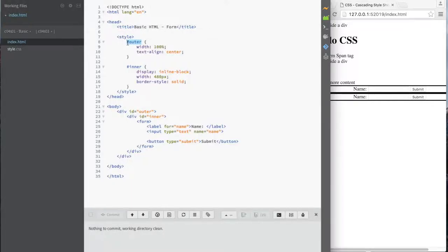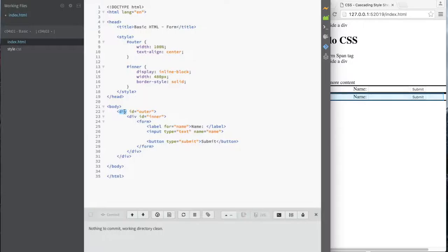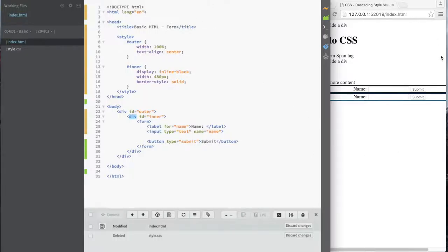Let me clean up the extra fluff and explain it. The doctype and lang attribute are meta information. I have a style block — there's an ID called 'pong', which means it applies to a div with that ID. It sets the width to 100% and aligns text to center. Then there's another style for 'inner', which sets it to inline-block with a fixed width and a solid border.